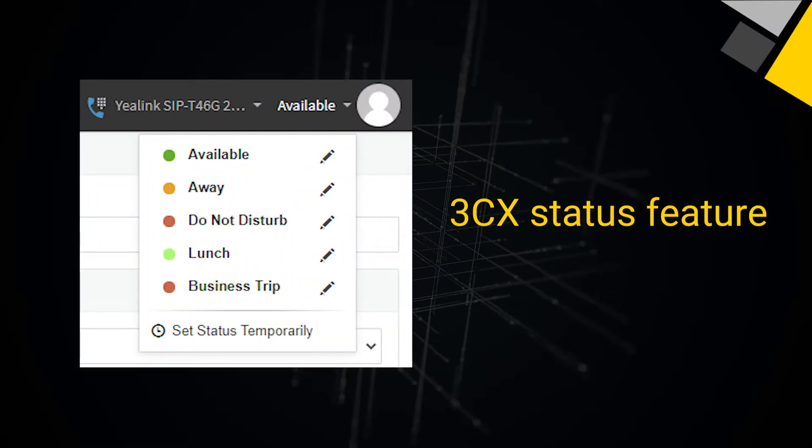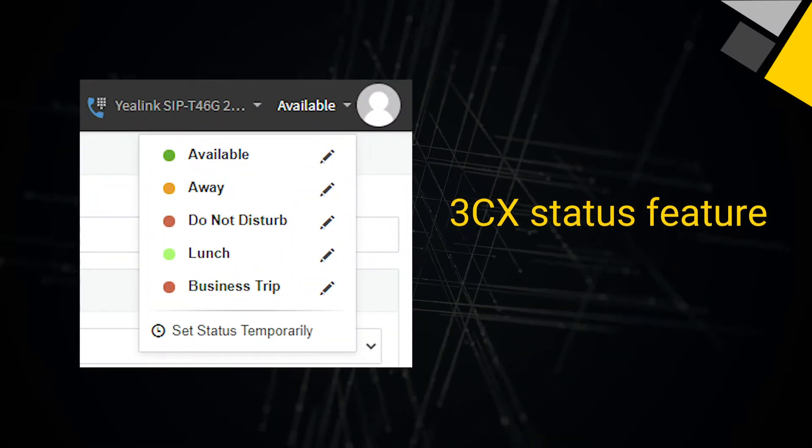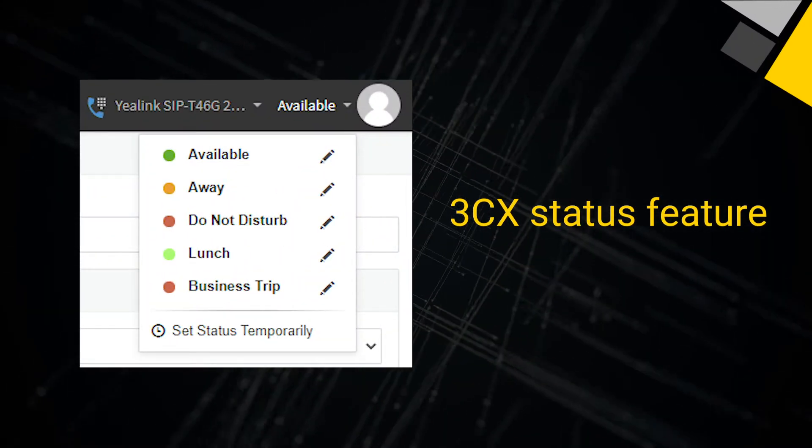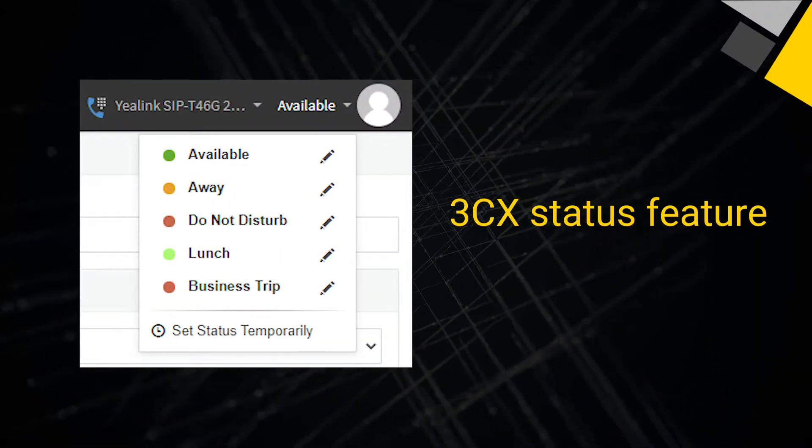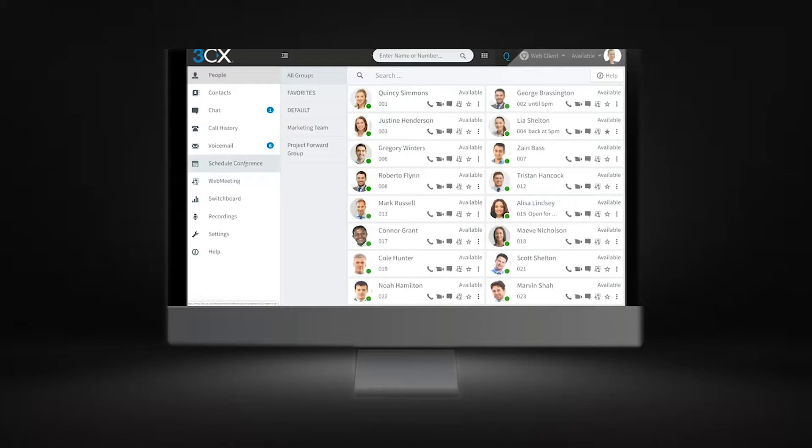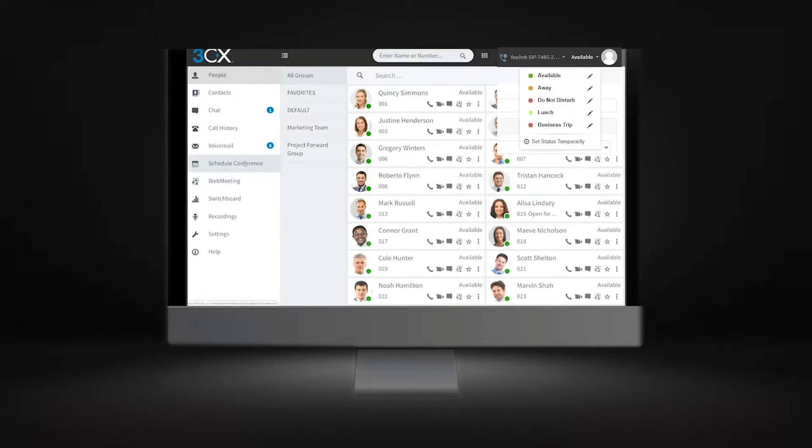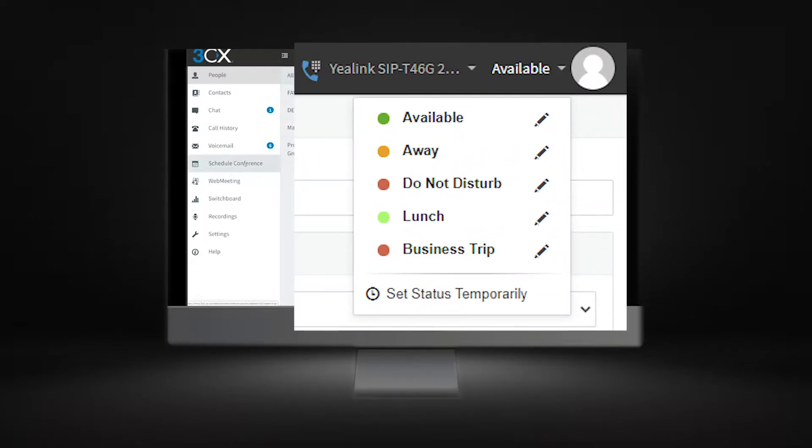The 3CX status feature from the web client, you can choose your status by selecting the status on the top right. Here you will find 5 statuses that can be easily configured to manage incoming call flows to your extension.